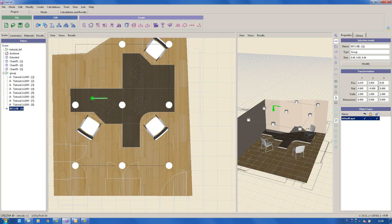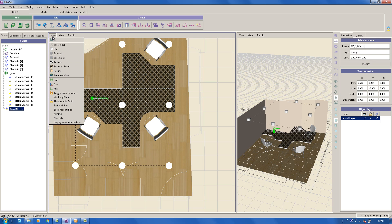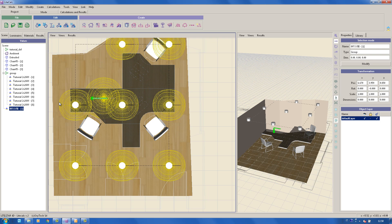It is possible to carry out all the previously described operations on luminaires as well. To display the photometric solid, simply select the option photometric solid in the View menu.